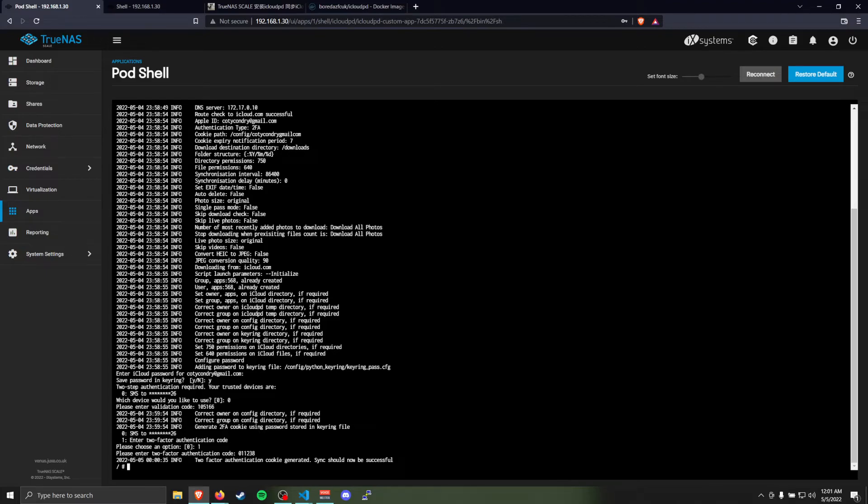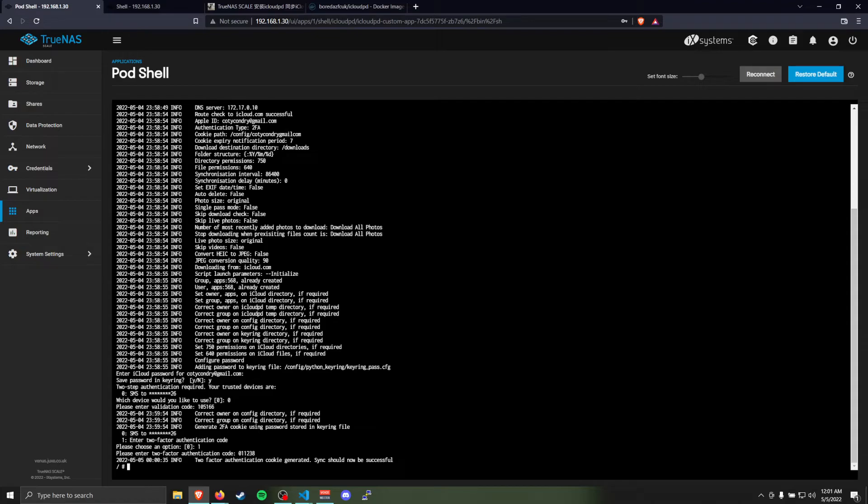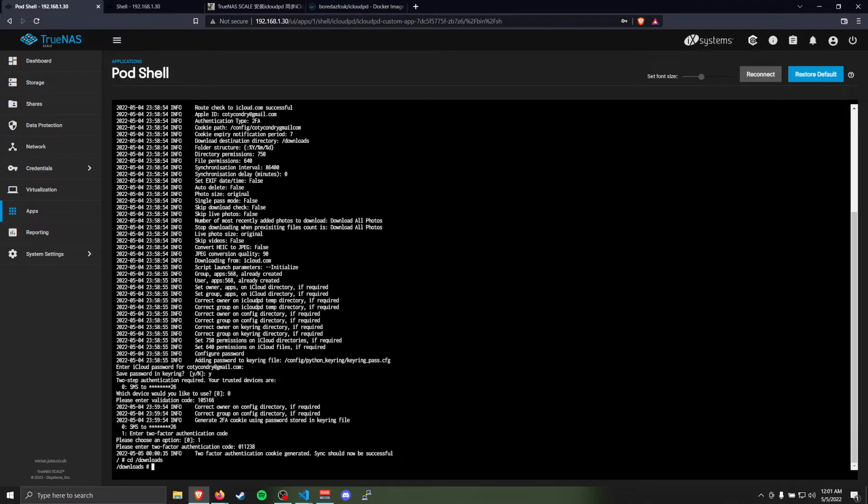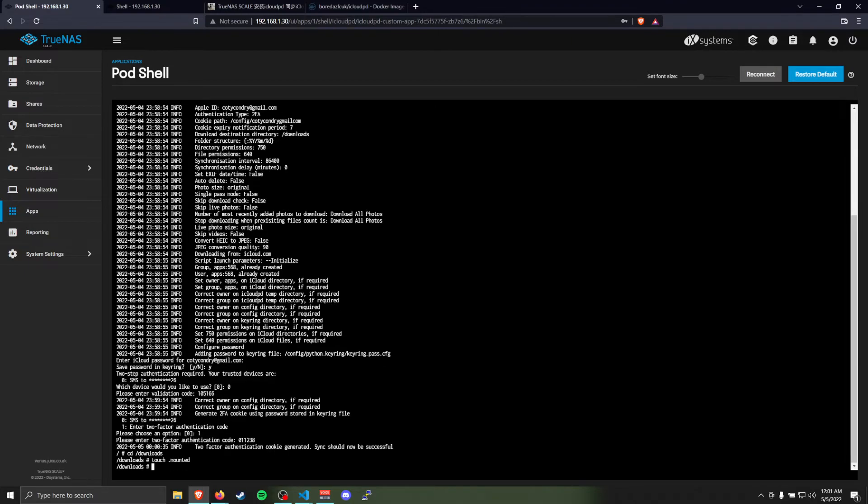If it doesn't exist, the script will just sort of wait in a loop until it does exist. This helps prevent like an offline unplugged USB drive causing it to fill up your root hard drive space with a bunch of photos when you didn't mean for it to. An easy way you can do this is just go to /downloads, the folder you told it where the downloads would be, and you want to touch a new file that's called .mounted. And that's it.